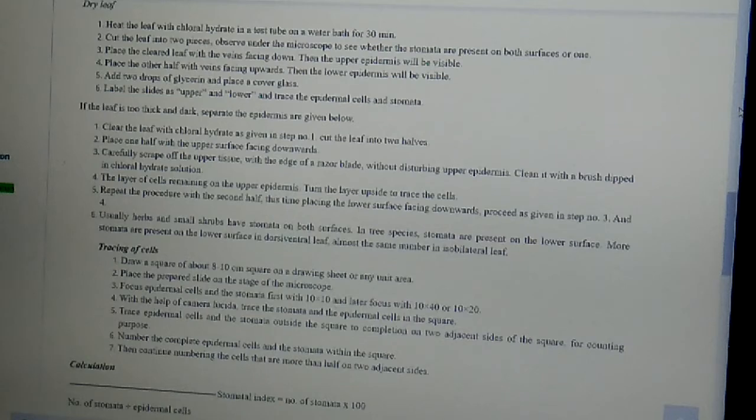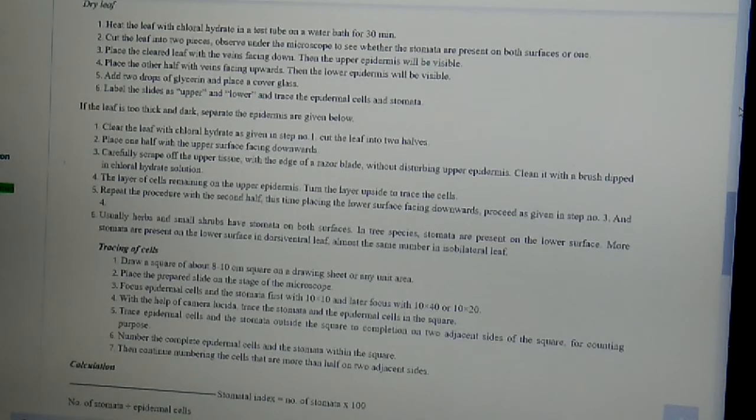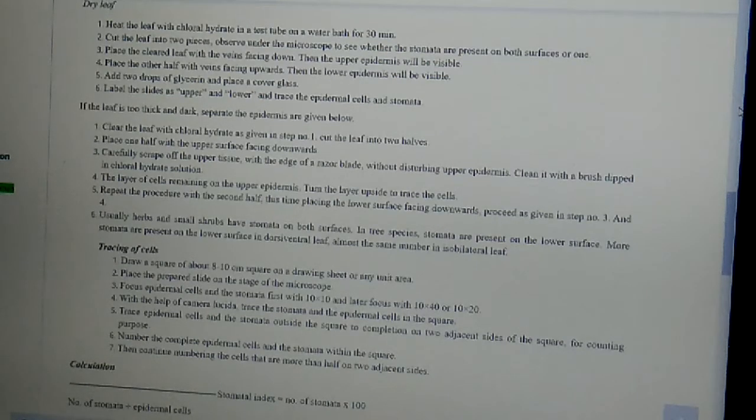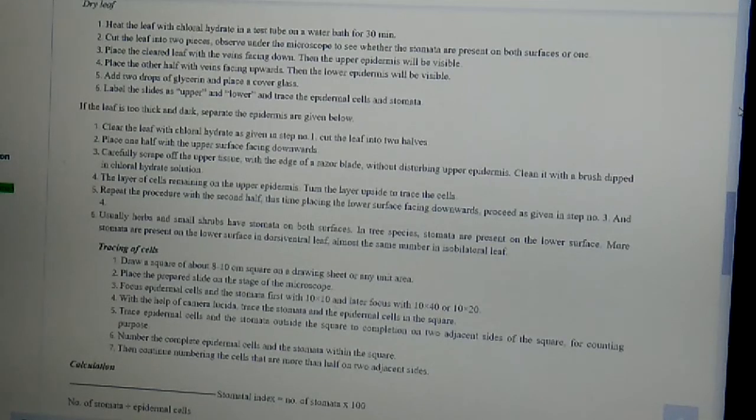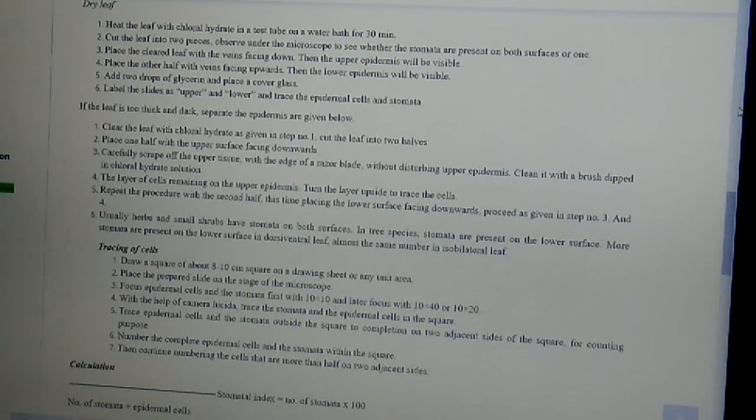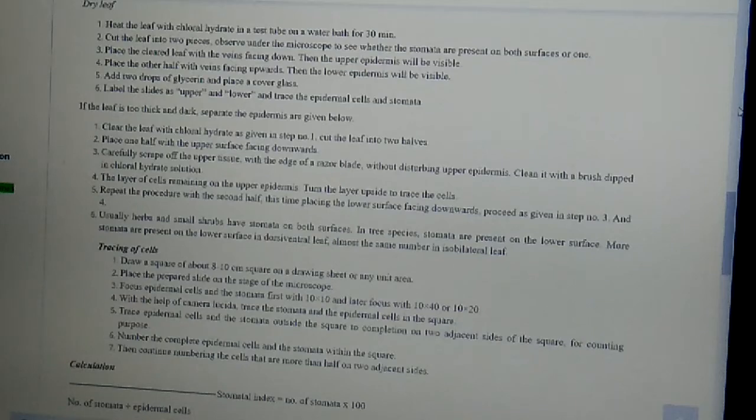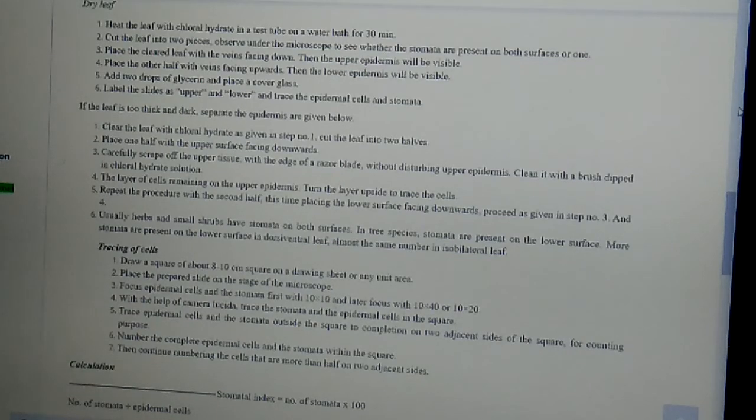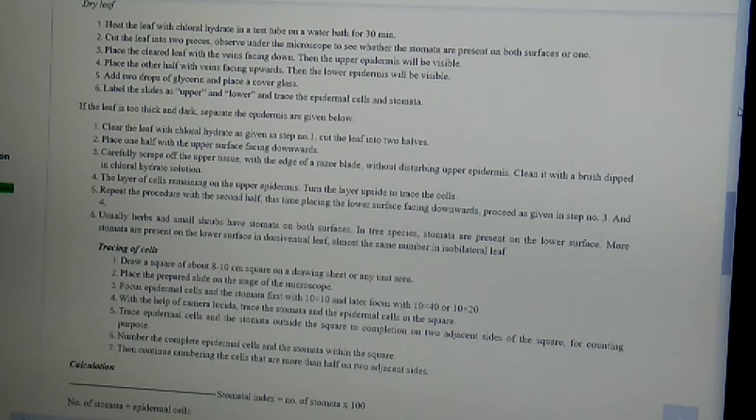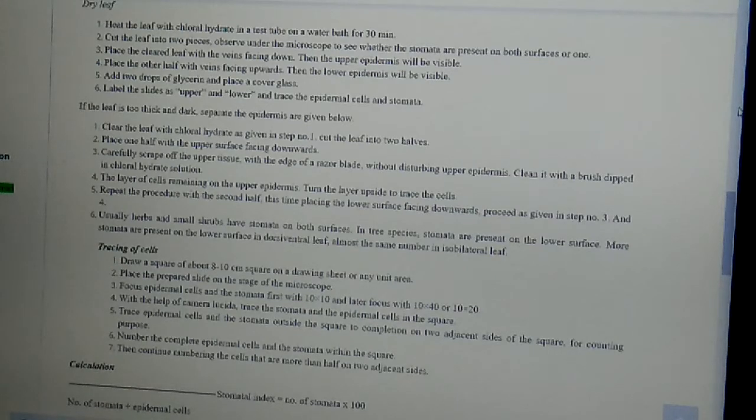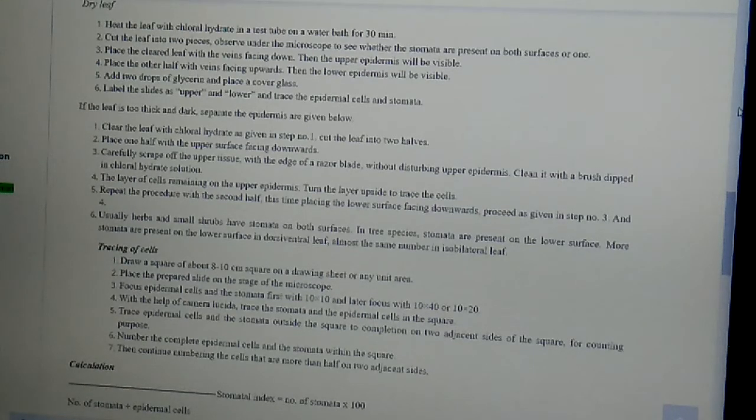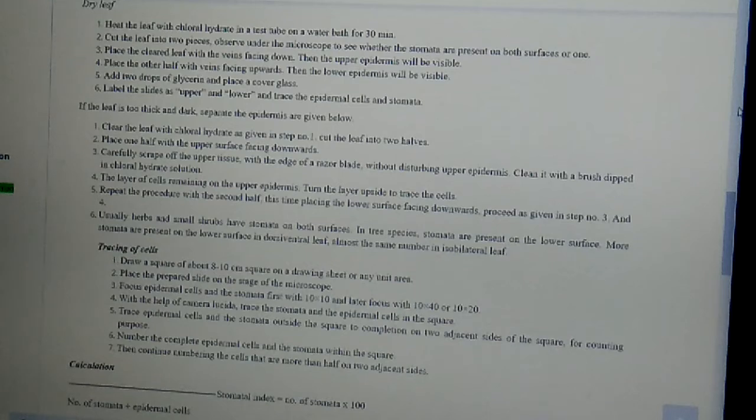Tracing of the cells, how it can be done, I will just explain. First, draw a square of about 8 to 10 cm square on a drawing sheet or any unit area. Then place the prepared slide on the stage of the microscope. Then focus epidermal cells and the stomata first with 10x10 and later focus with 10x40 or 10x20.